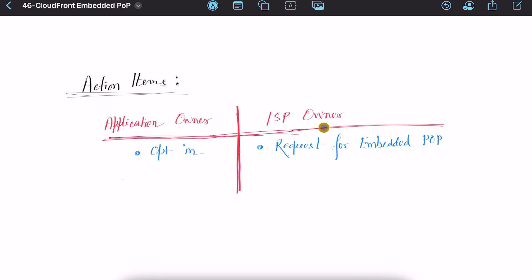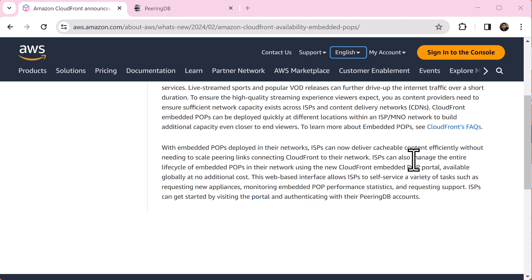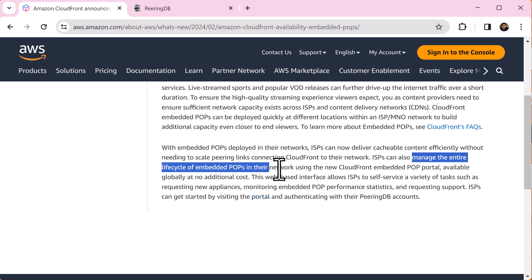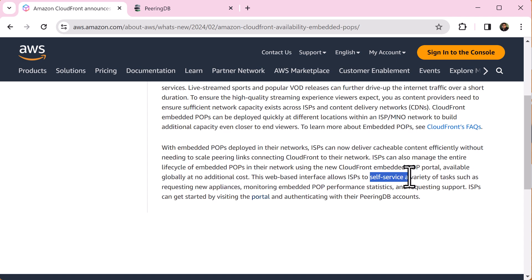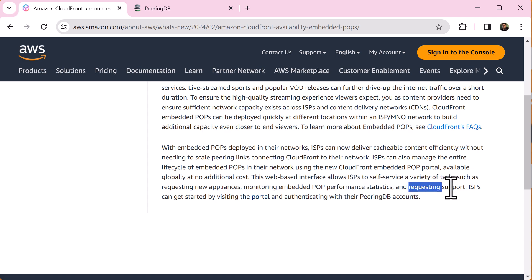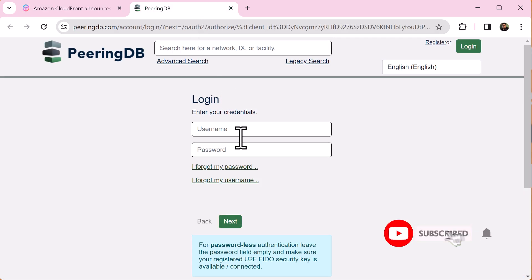If you are ISP owner, connect with AWS, they will provide you the hardware appliance but you will manage everything using the embedded portal and there is no additional cost for this. You can request new appliance, monitor or get support using this self-support web portal. So login to this portal using peering DB accounts and make your customers happy.